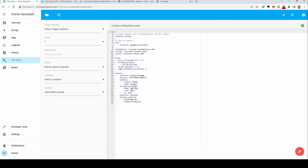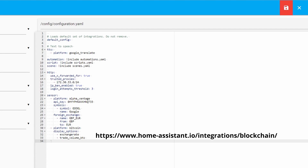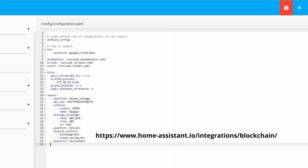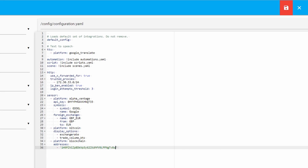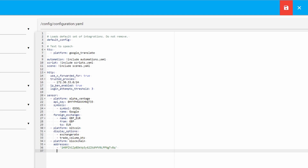This integration also uses configuration.yaml, so head to your editor and under the sensors section add a platform with the name blockchain. Add a line: addresses with a colon, and then below this add the individual addresses within single quotes. Save the file when done.